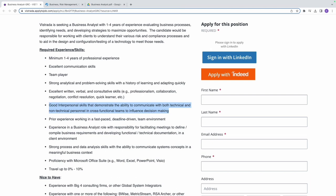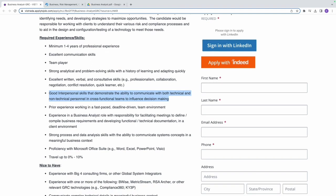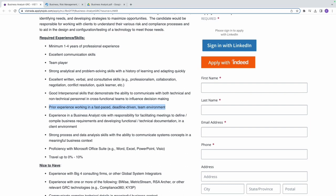They also ask for proven experience working in a fast-paced, deadline-driven team environment. This indicates that the candidate should be familiar with working in a fast-paced and deadline-oriented setting. You should be comfortable handling multiple tasks, managing time effectively, and delivering results within specific timelines. Simply put, you must be able to manage your time.